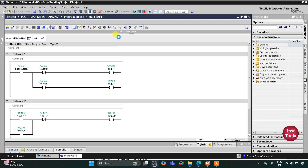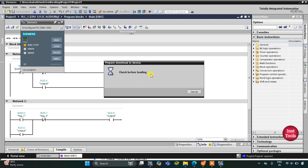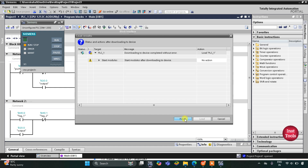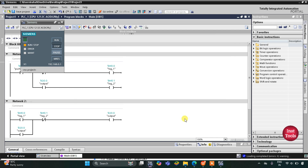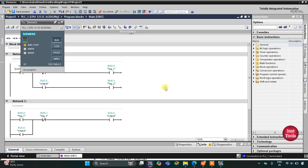We will start the simulation here. Click on Load, then Finish. After that I will start the CPU and click OK. Then I will start monitoring and switch to the project view.